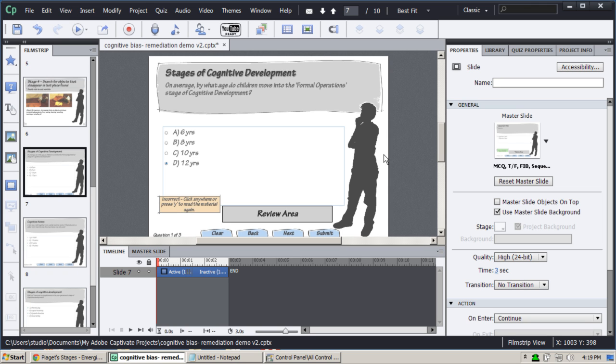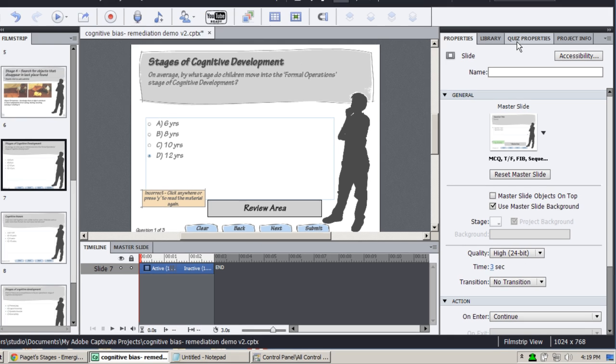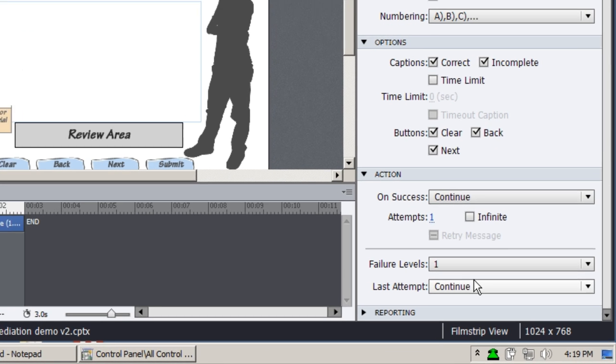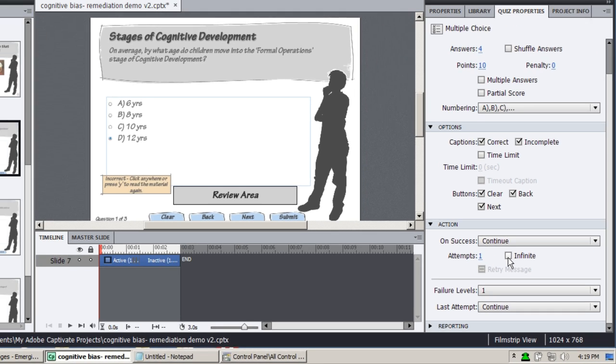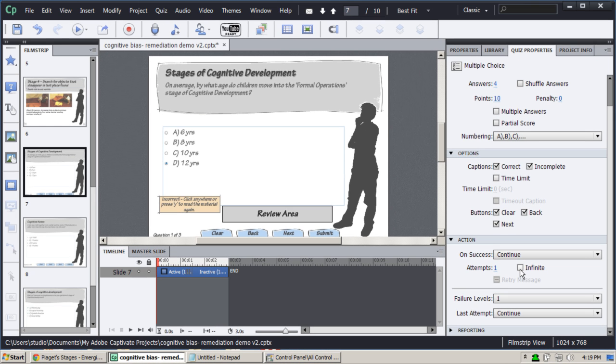Alternatively, you could set in quiz properties the number of attempts to four or infinite, in which case the learner would be stuck on this slide for multiple attempts until they get the answer right through a process of elimination.